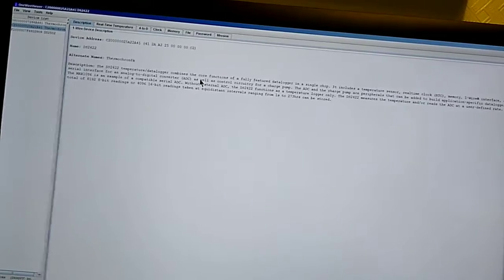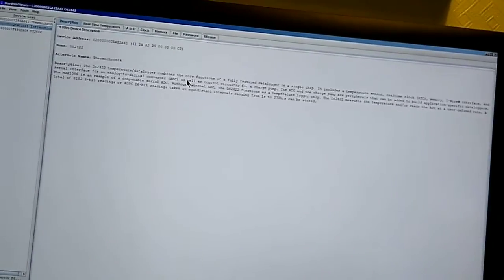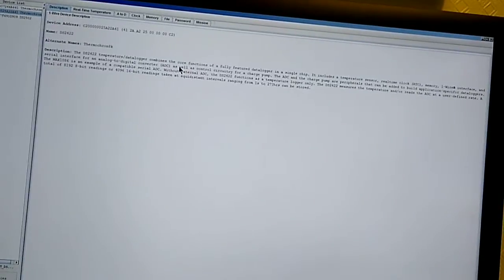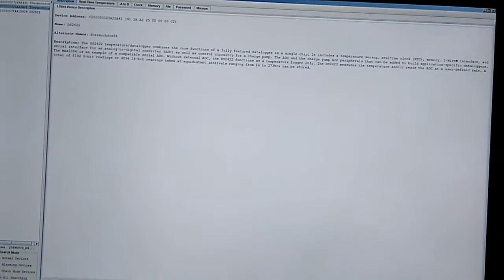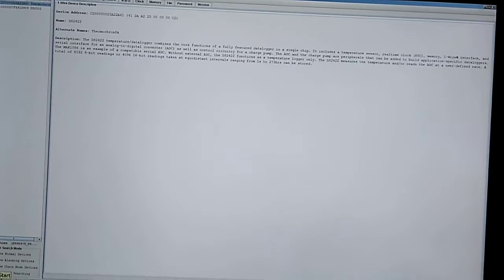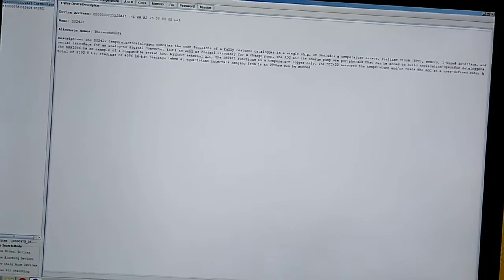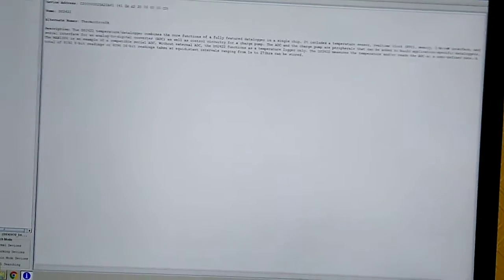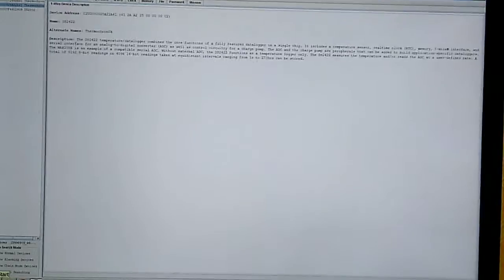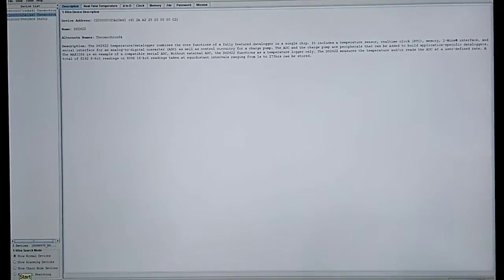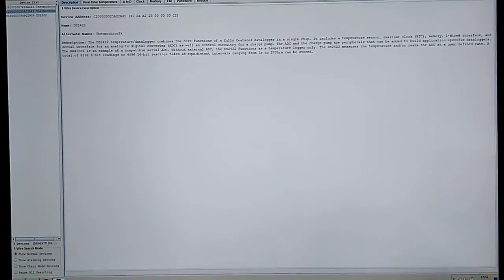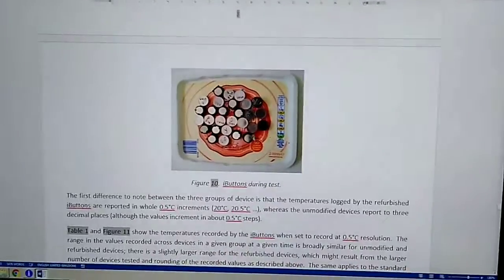So I did some tests on the i-buttons. I had a sample of about 10 of the refurbished ones, some new DS1922s and some older 1922s, just to see how badly not having the calibration data affects the temperature accuracy of the device.